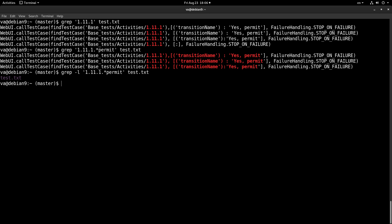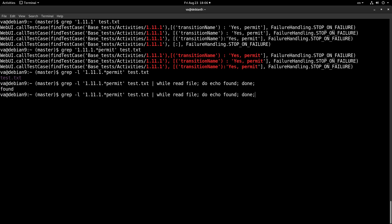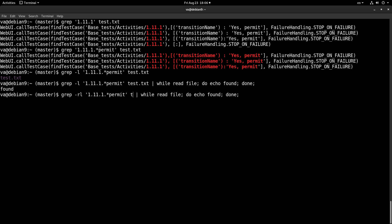When we find the file we will pass it to a loop. We will say: while read file; do echo found; done. In the real world project we would run this with the -R flag to search recursively for the current directory and not only for a specific file. But since we know the file in this case, we use it directly without the recursive flag.